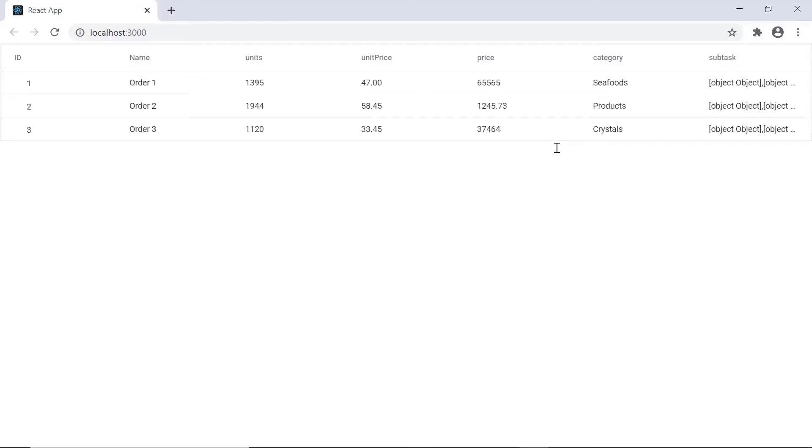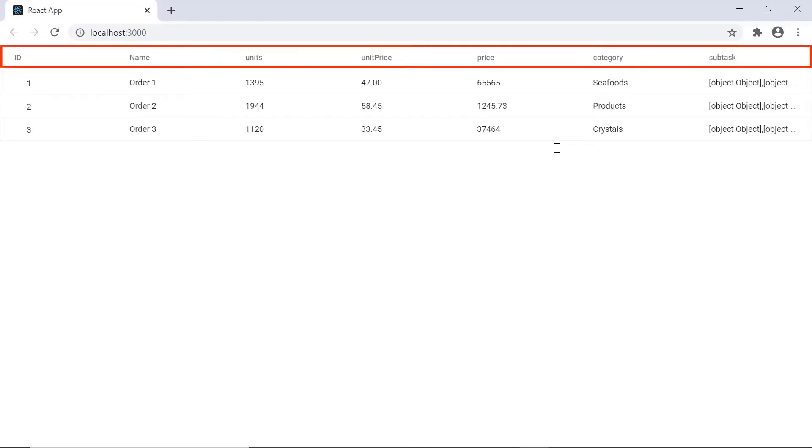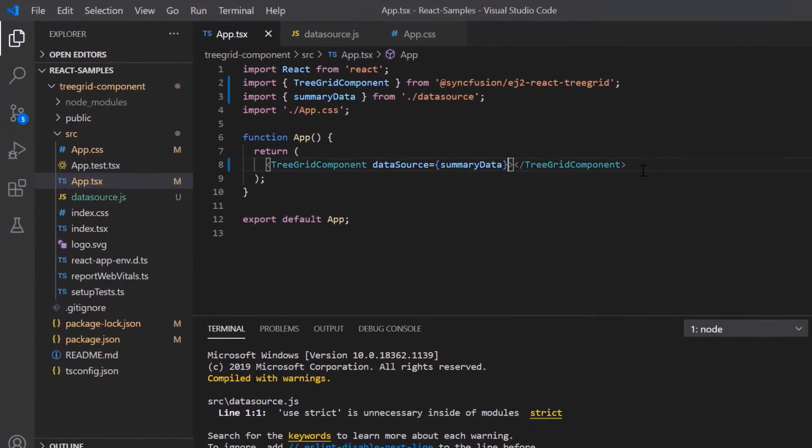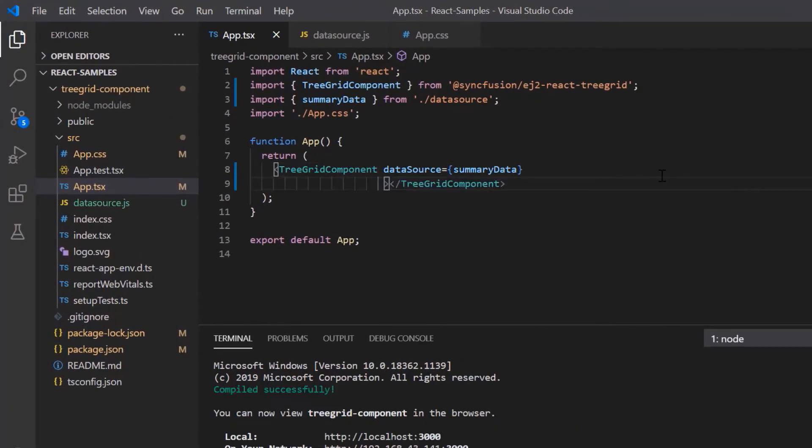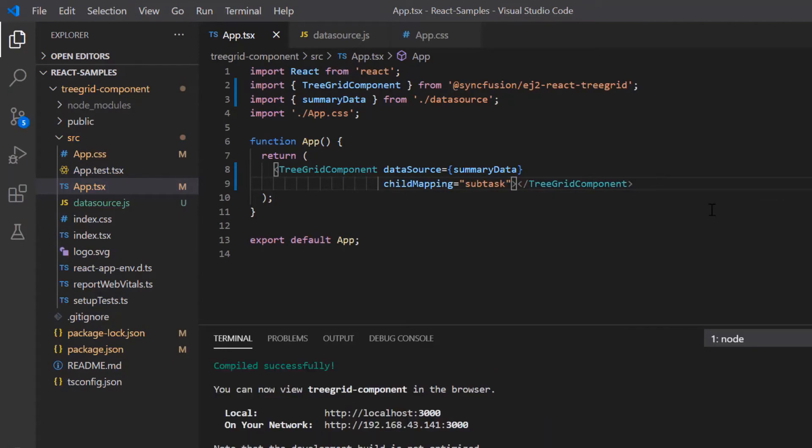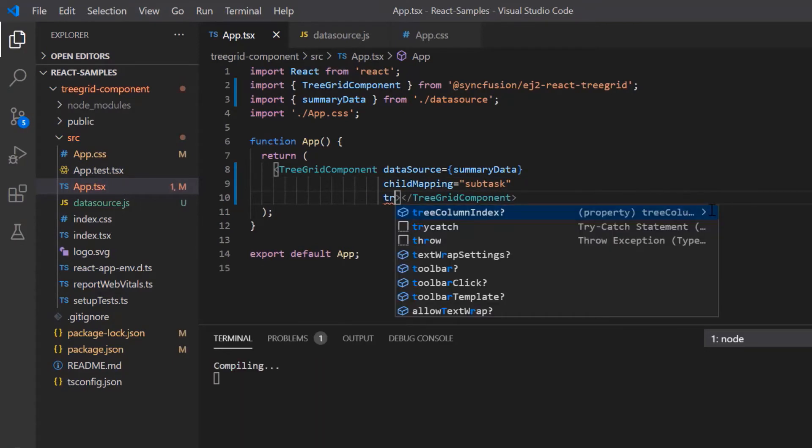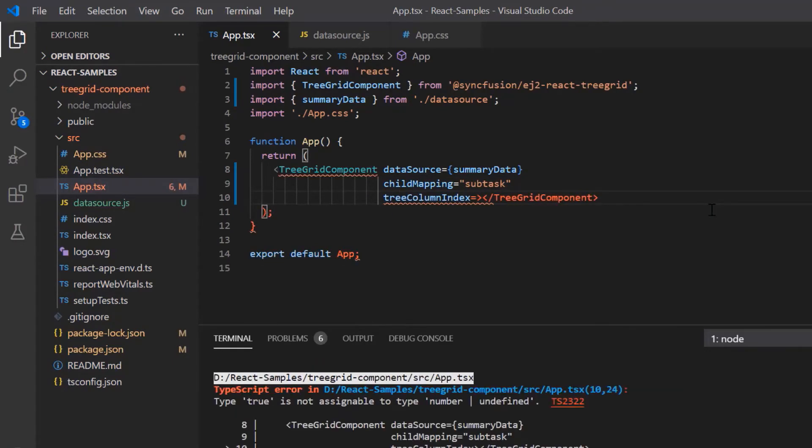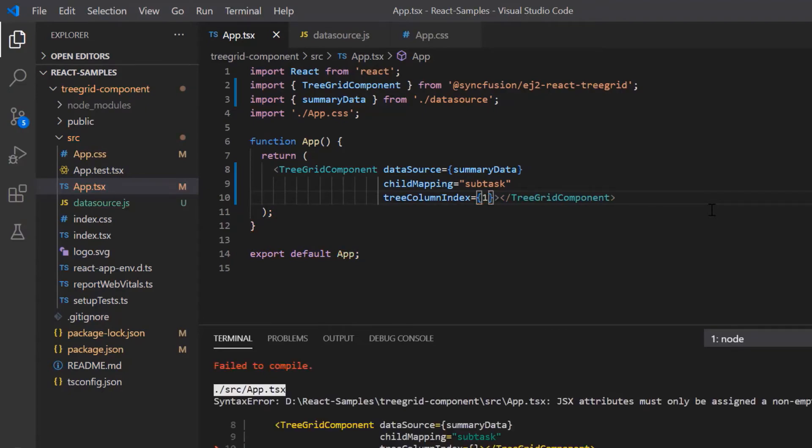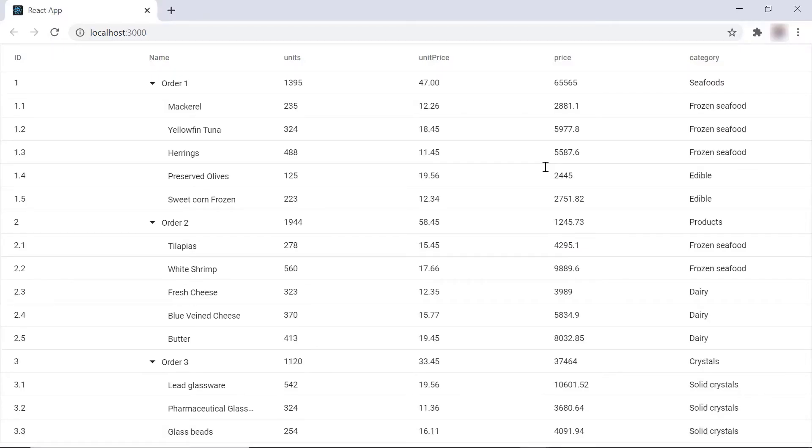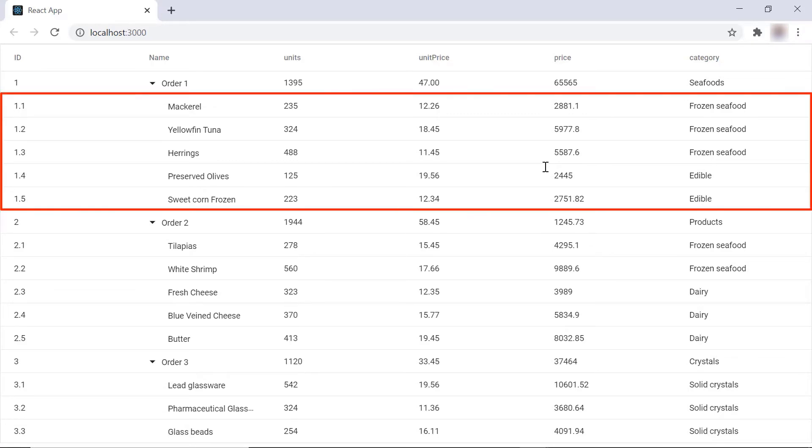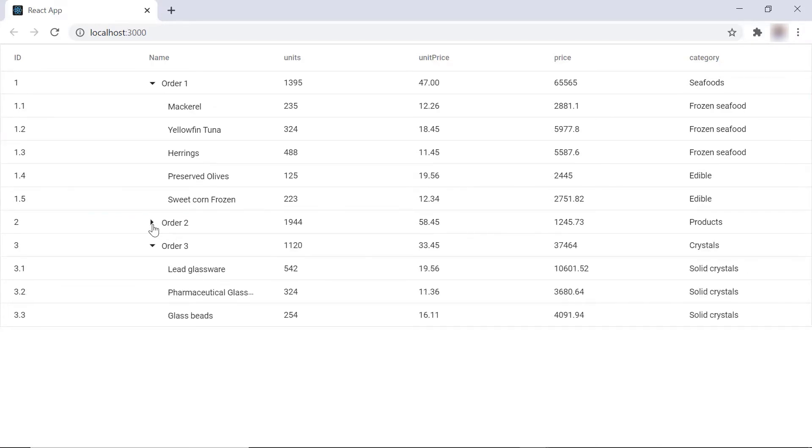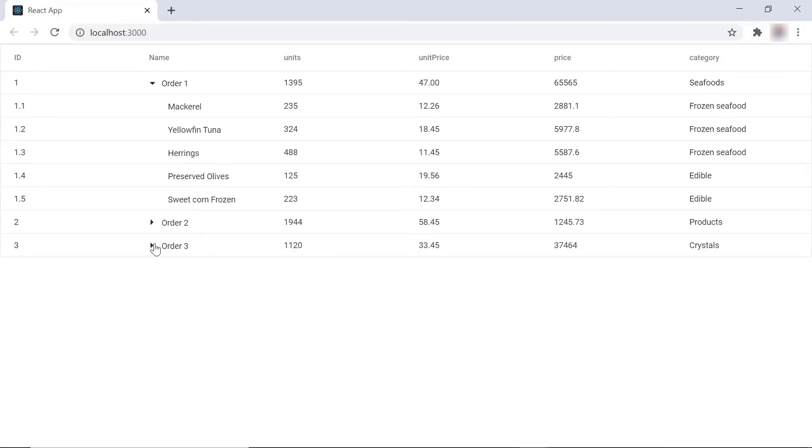Check the treegrid. All the fields in the summary data are displayed. Also notice that subtasks are displayed as a field instead of rows and their values are displayed as objects. I want to display it in separate rows. So I map the subtask field to the child mapping property in the treegrid component and set the tree column index to 1 to have an expand button in the name column. Look at the treegrid now. Its subtasks are displayed as separate rows and I can expand or collapse them based on the data from the name column.